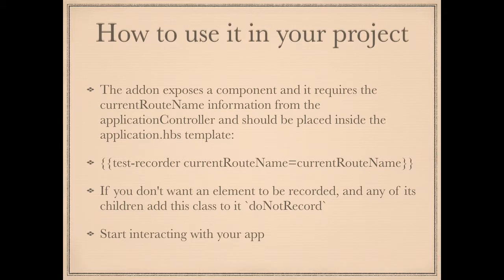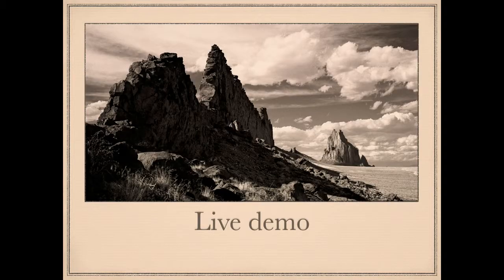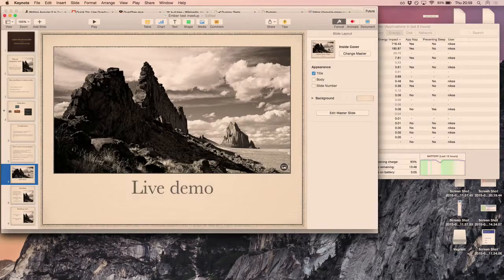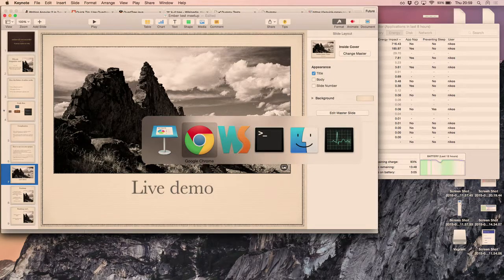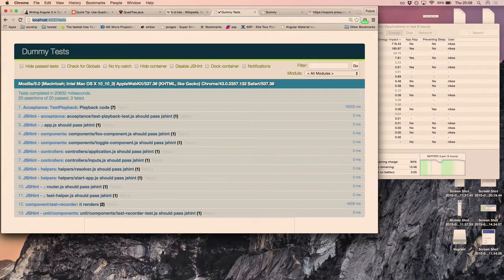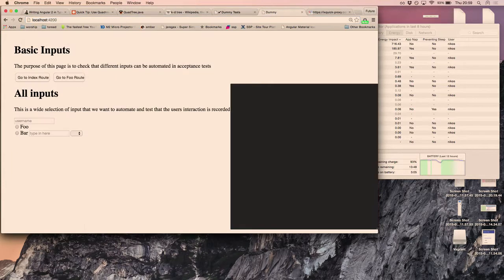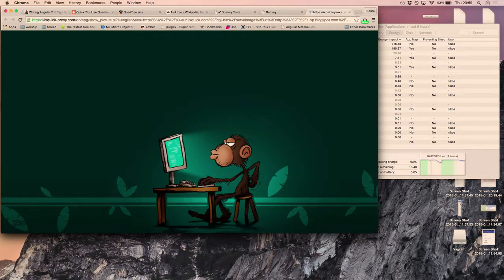You basically start interacting with your app. Hopefully I can do a live demo if I can figure out how to switch to my browser — this is the first time I've done a presentation with this Mac. The aim of this is to be your test recording coding monkey.